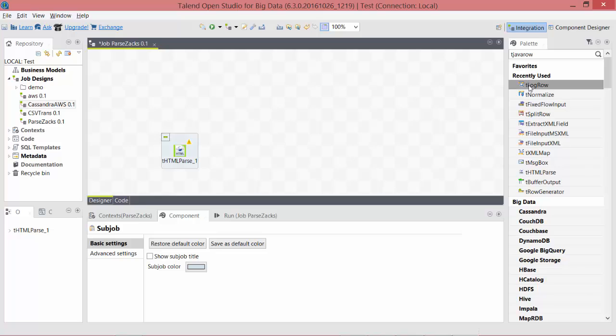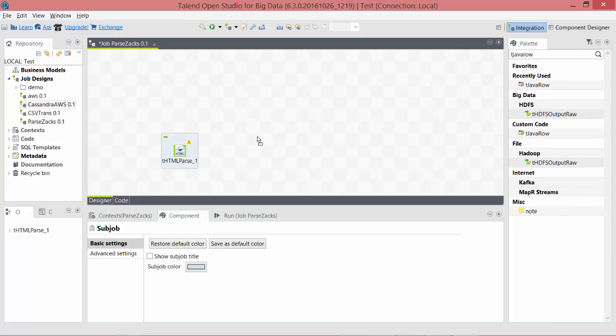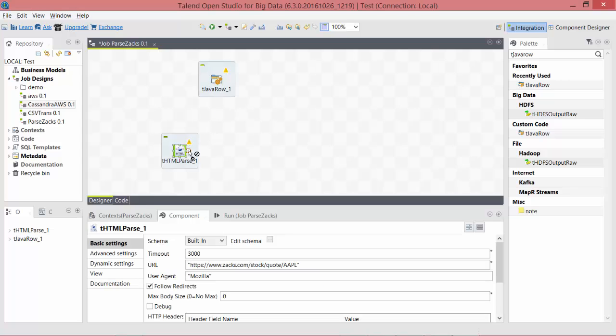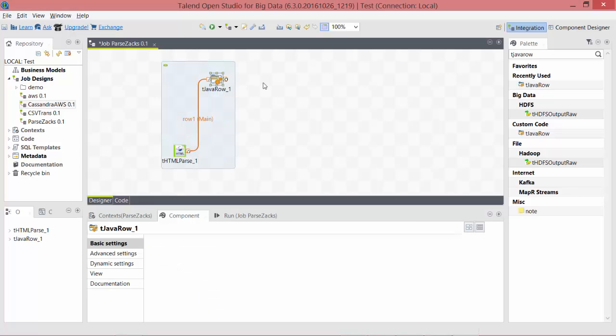Back to Talend, I include a tJavaRow component. Send the HTML data to Java.